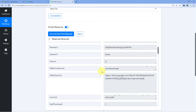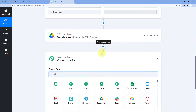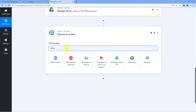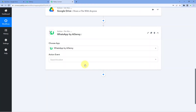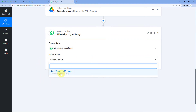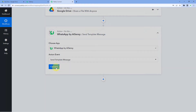Now let's move to Step 2. Scroll down to the action window and click Add Action Step. In Choose Apps, search for WhatsApp by AI Sensy. In this video we will use the official WhatsApp API — WhatsApp by AI Sensy. For the action event, select Send Template Message and click Connect.